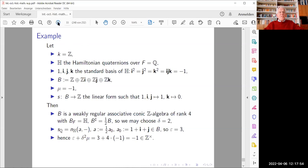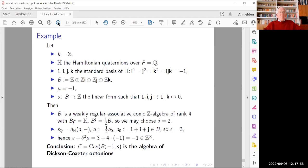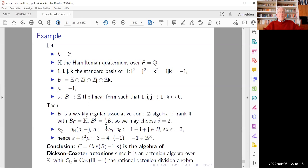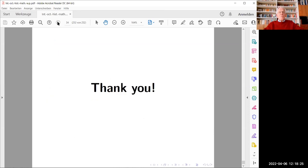It follows from the preceding theorem that the non-orthogonal Cayley-Dixon construction with these data produces the algebra of Dixon-Coxeter octonions, because by the theorem it is an octonian algebra, and its generic fiber is the unique rational octonian division algebra. That's all I wanted to say — thank you very much for your attention.